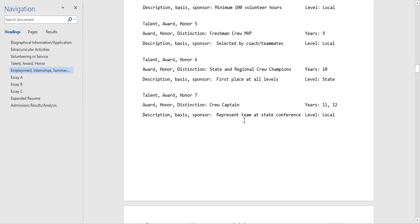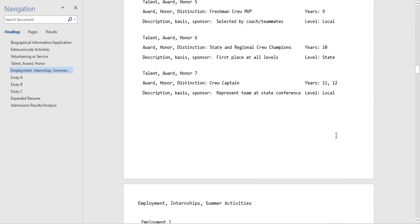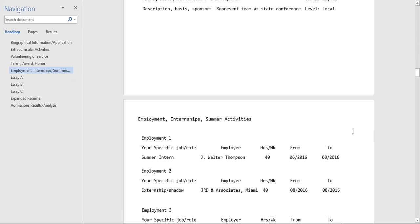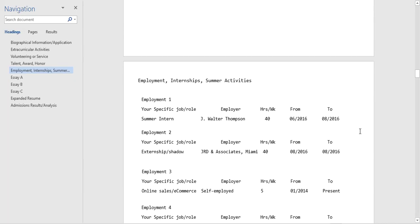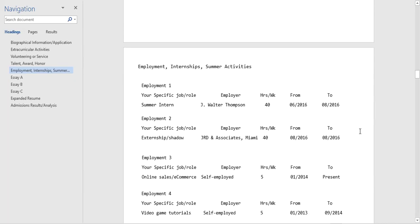This is some interesting information. He actually represented their team at their state conference, so presumably there was a variety of other crew teams that were represented. Again this is going above and beyond just competitions, but the student is representing his school and his teammates, something bigger than just weekends on the lake.